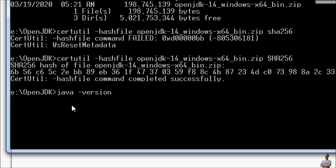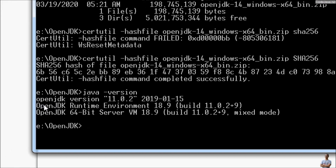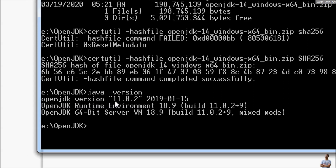In the command prompt, type the command java -version and you can see the current version is OpenJDK version 11.0.2.